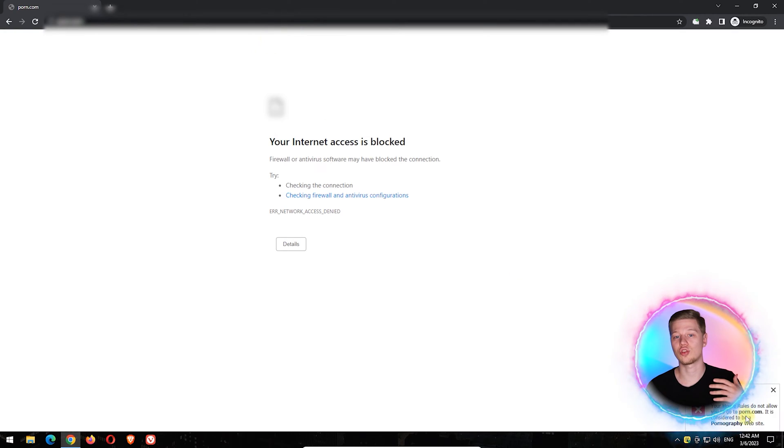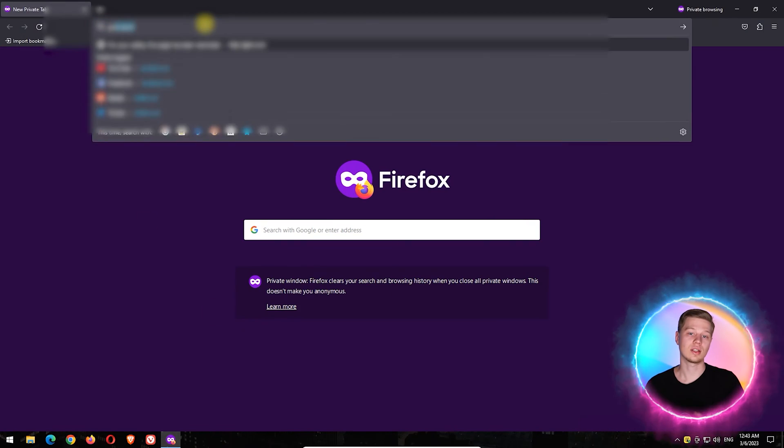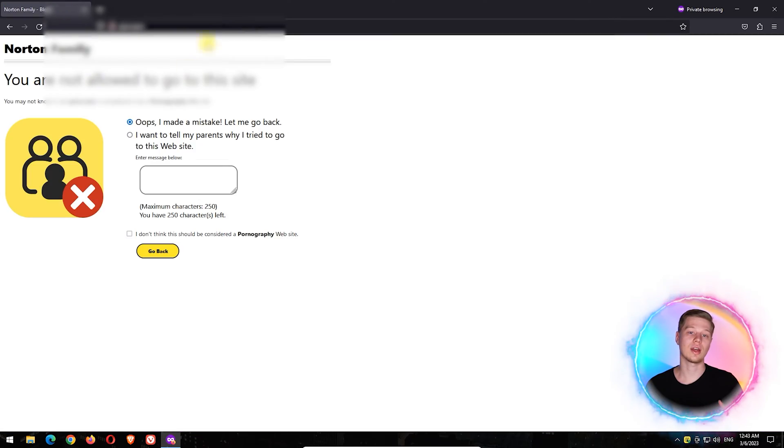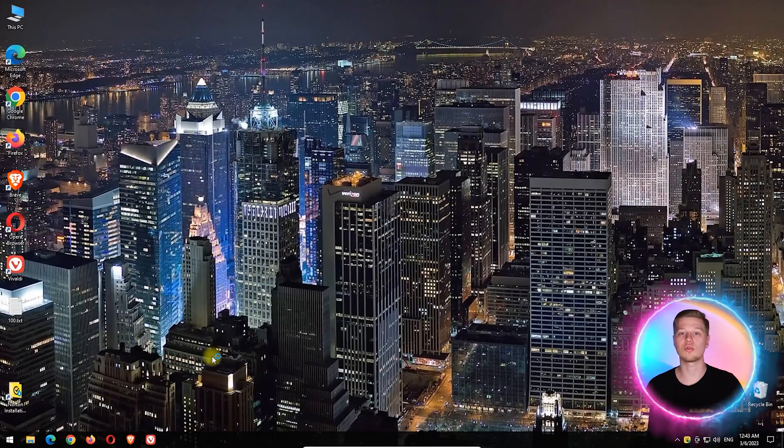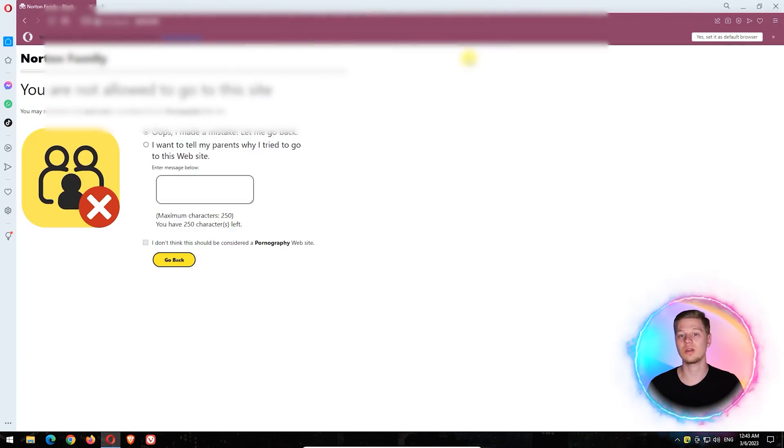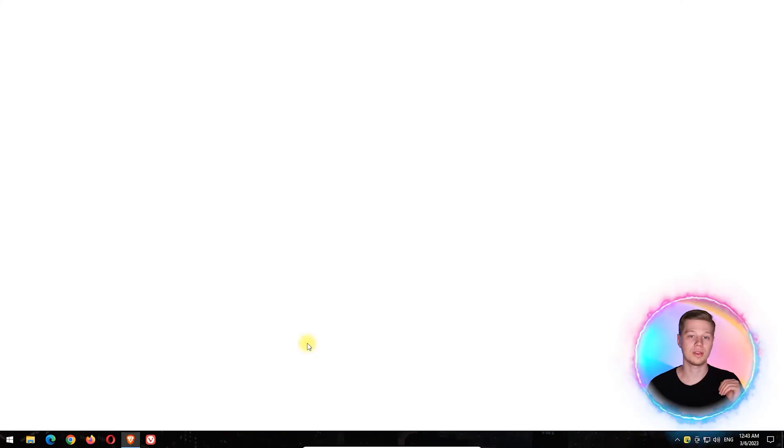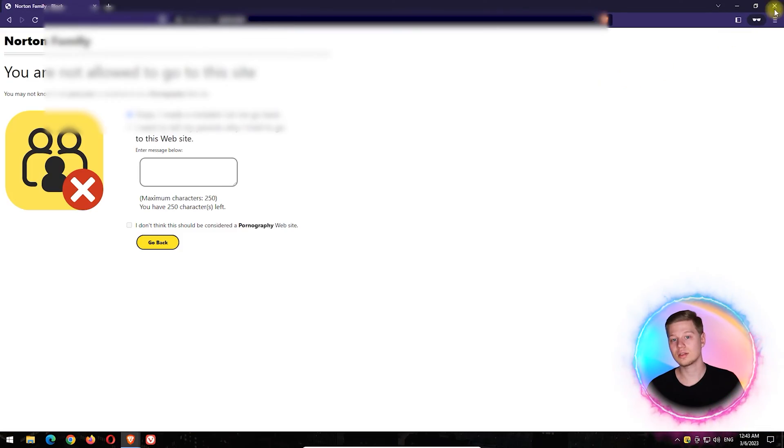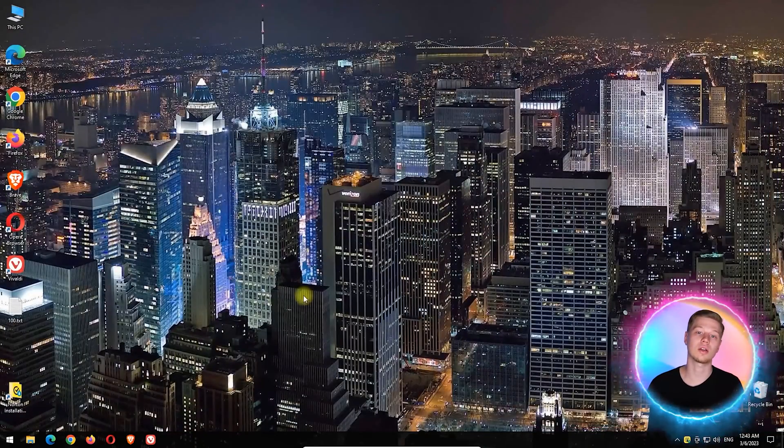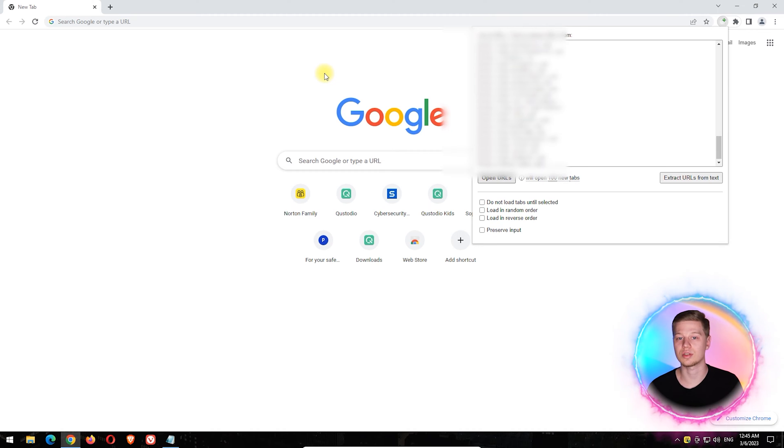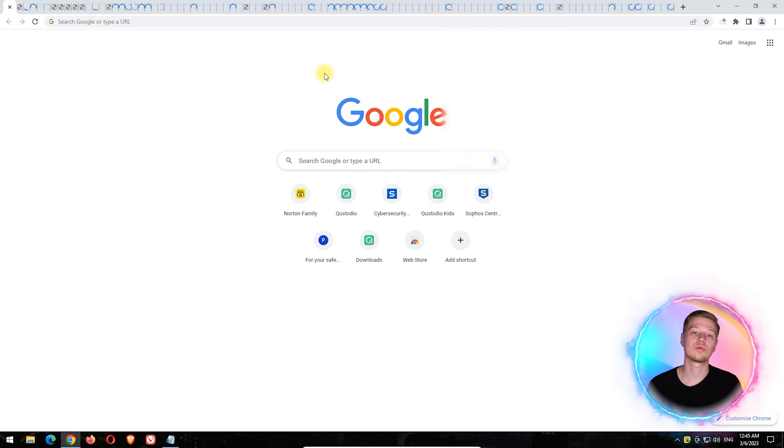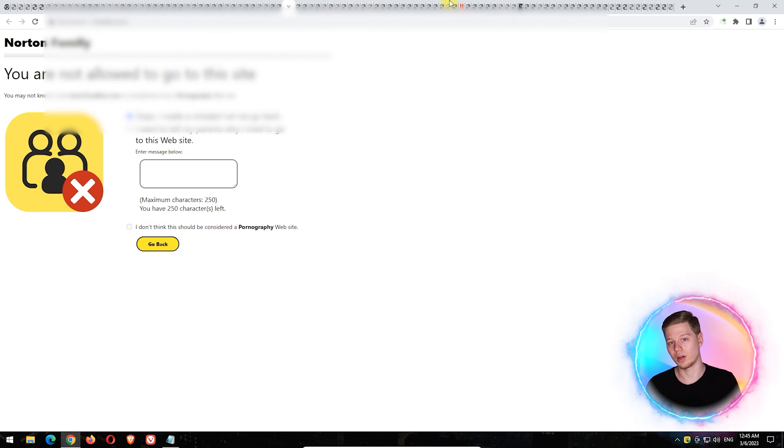This software showed the best level of self-protection, as it cannot be uninstalled or terminated without password even by the device administrator. In tests, Norton Family successfully blocked unwanted sites in all browsers. It is also the only one that blocked all 100 test sites with porn content.